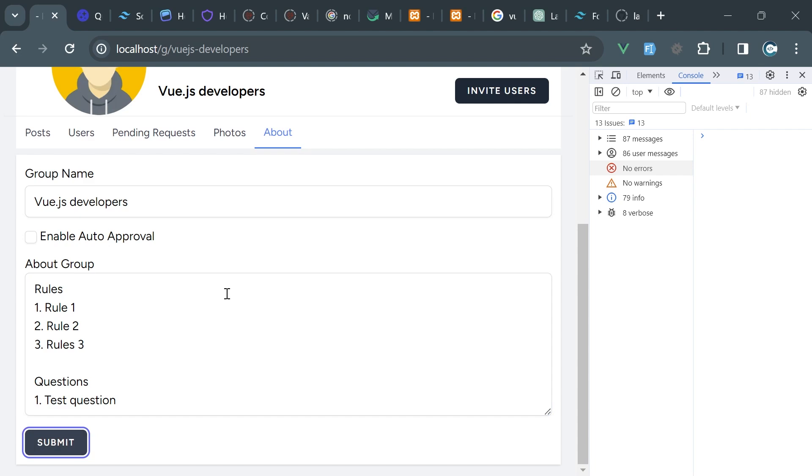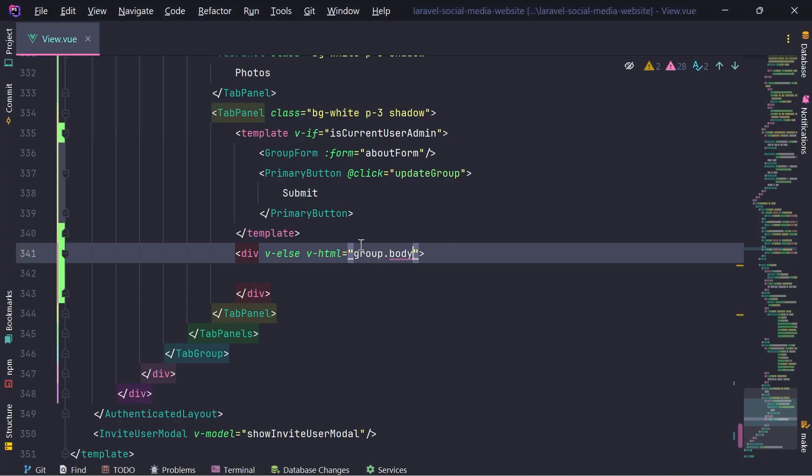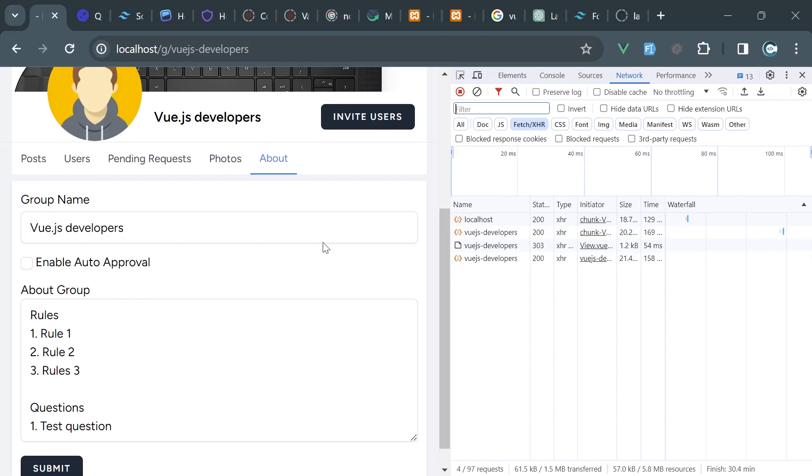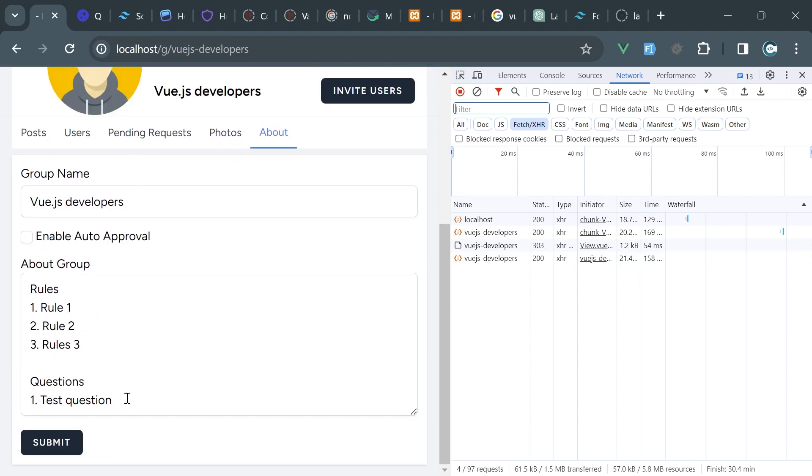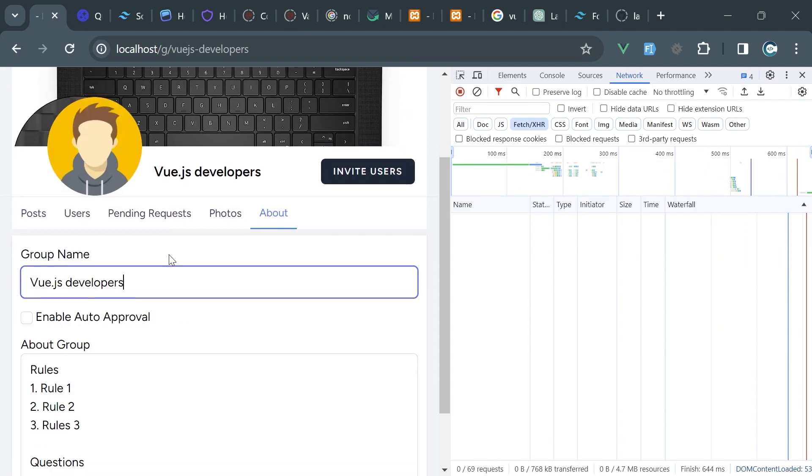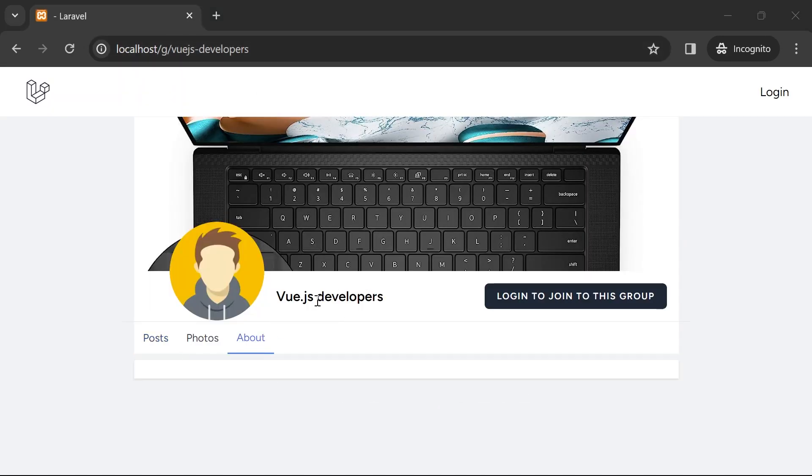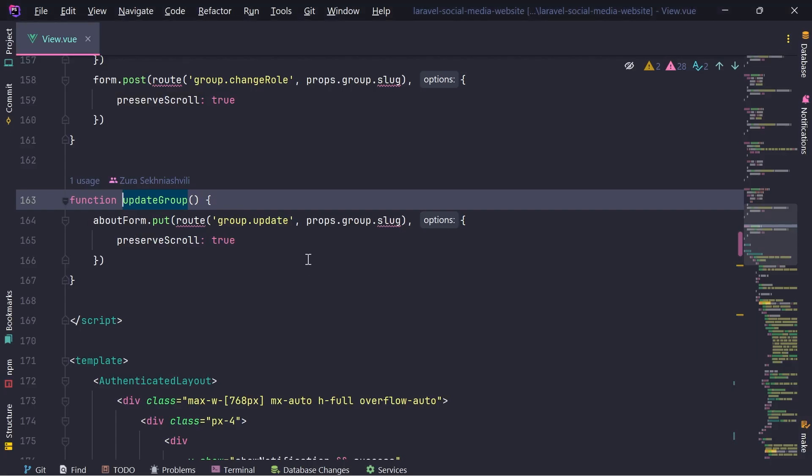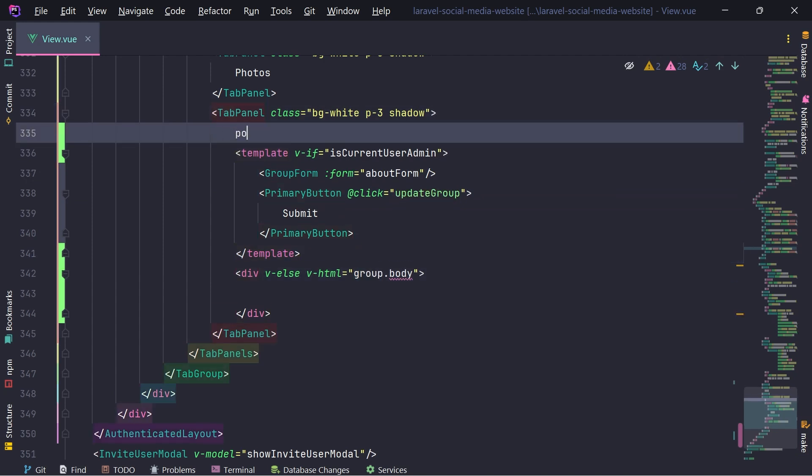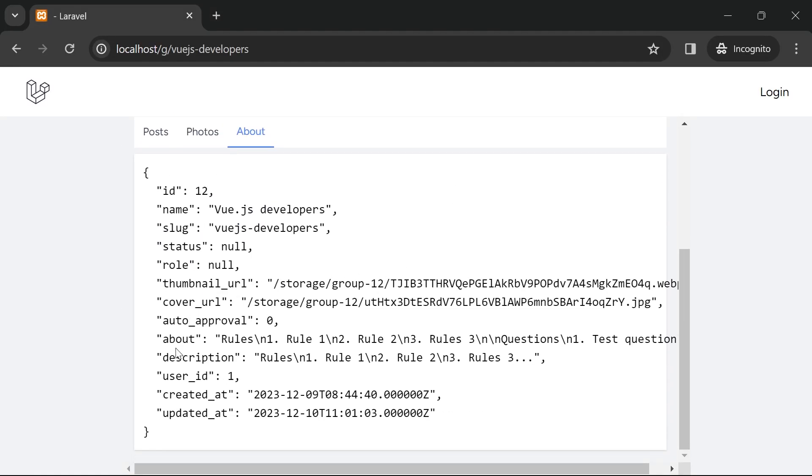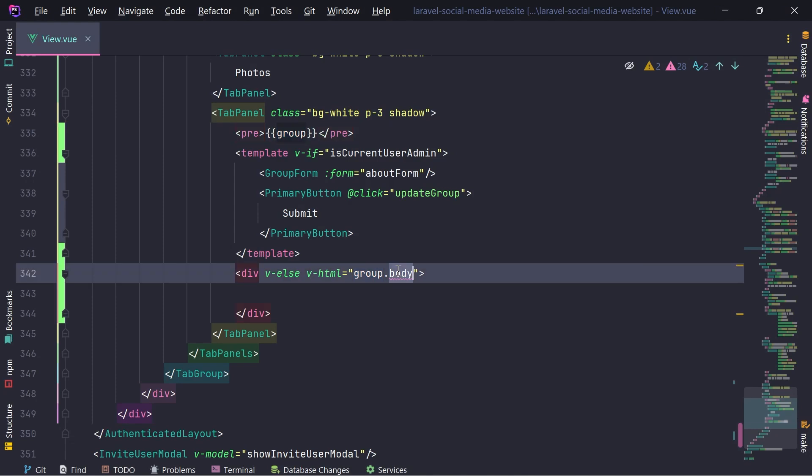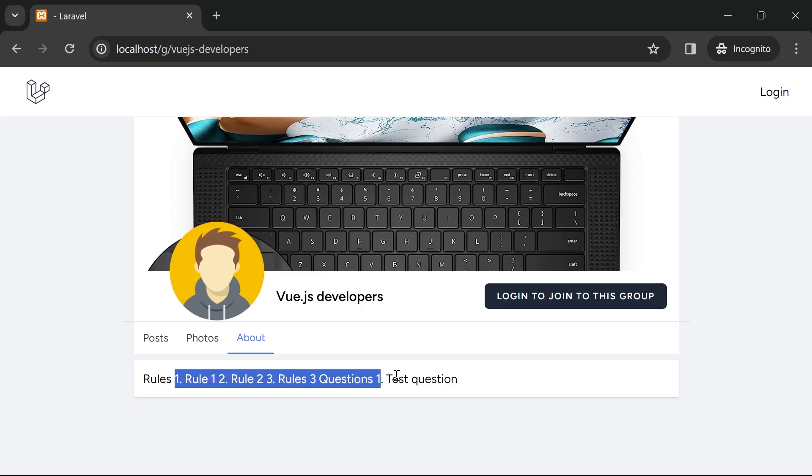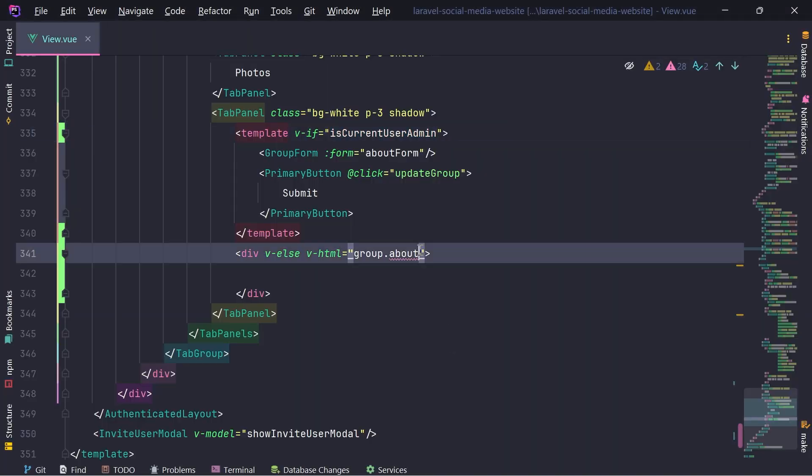So I'm going to hit on submit, which is not implemented, by the way, or is it? Group was updated. Okay, it is implemented. Great. And if I reload, it stays there. Now, let's open this in incognito and go in the about. We don't see anything. Why I don't see anything? Let me just print the entire group. We have group about. We don't have body. We have about. Cool.